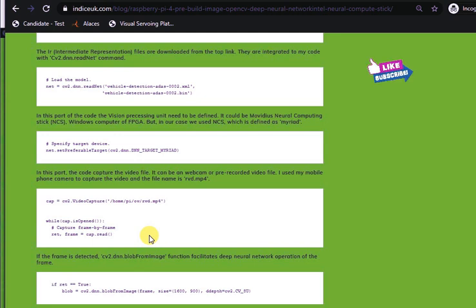So, as the frame is received from the camera, cap.read initiates the frame for processing.